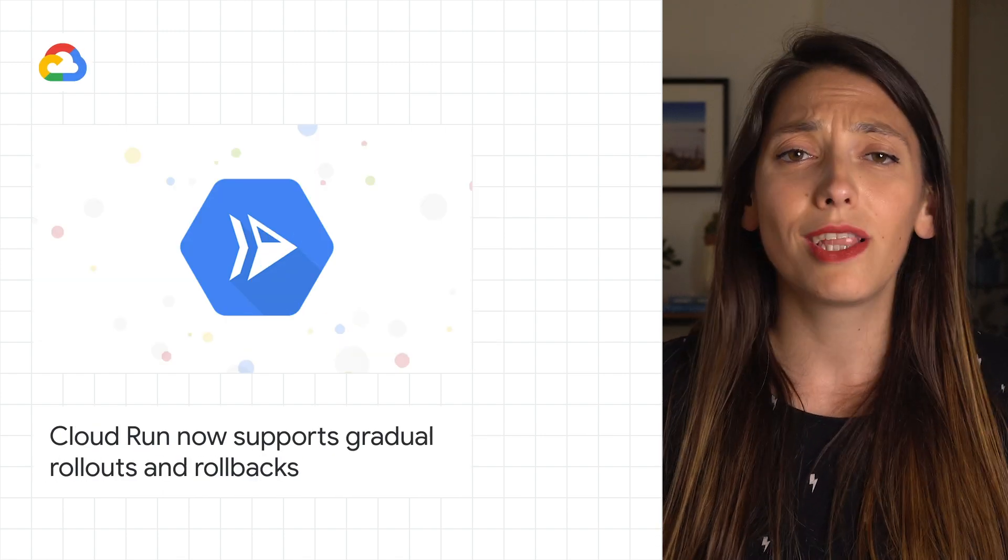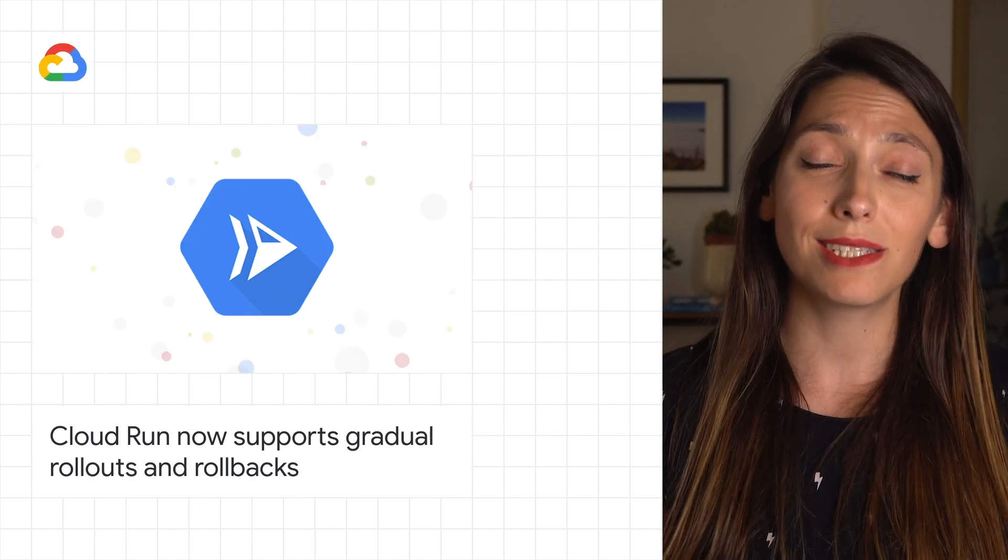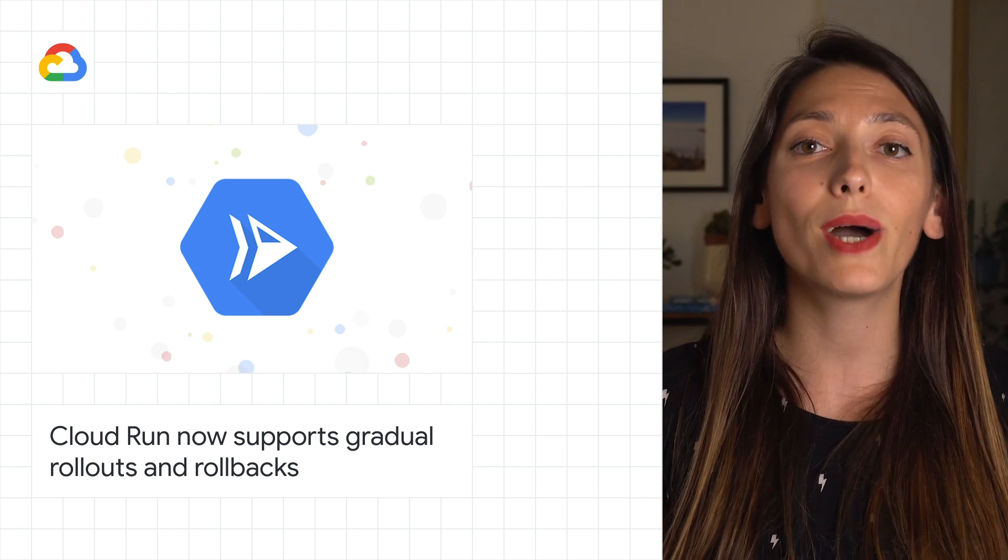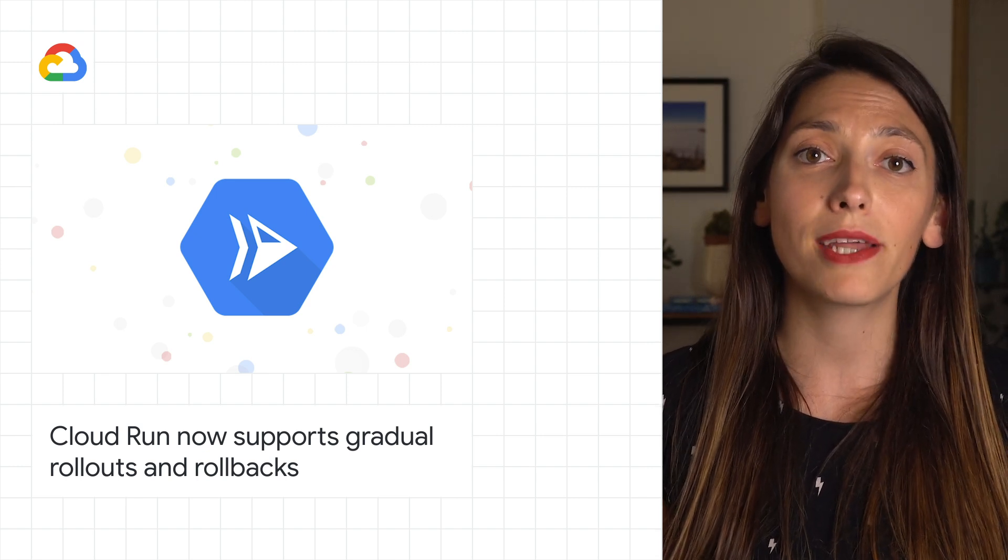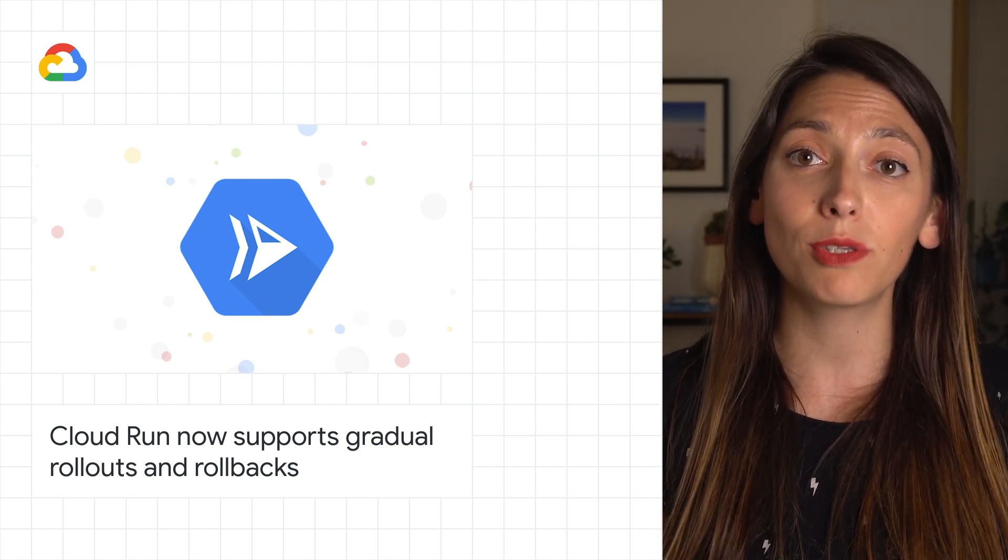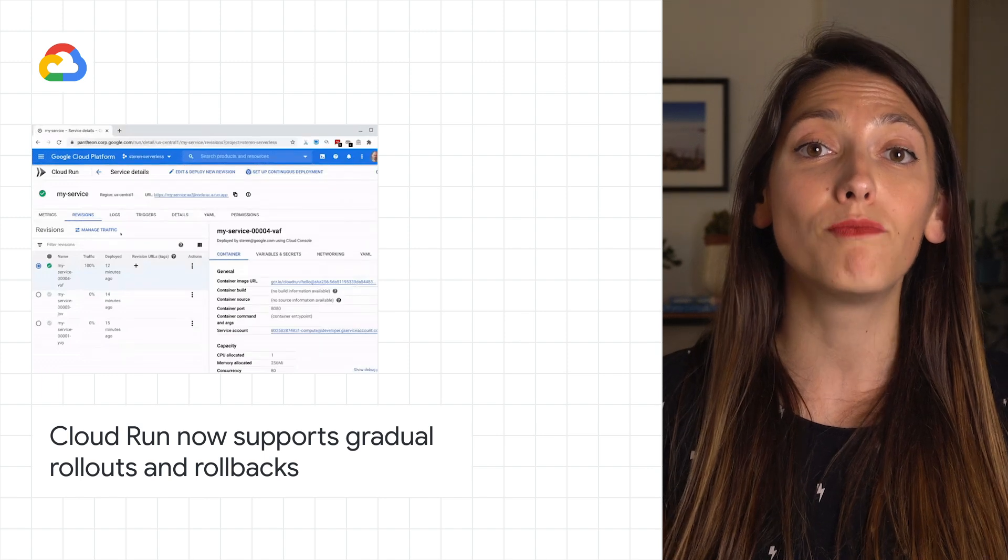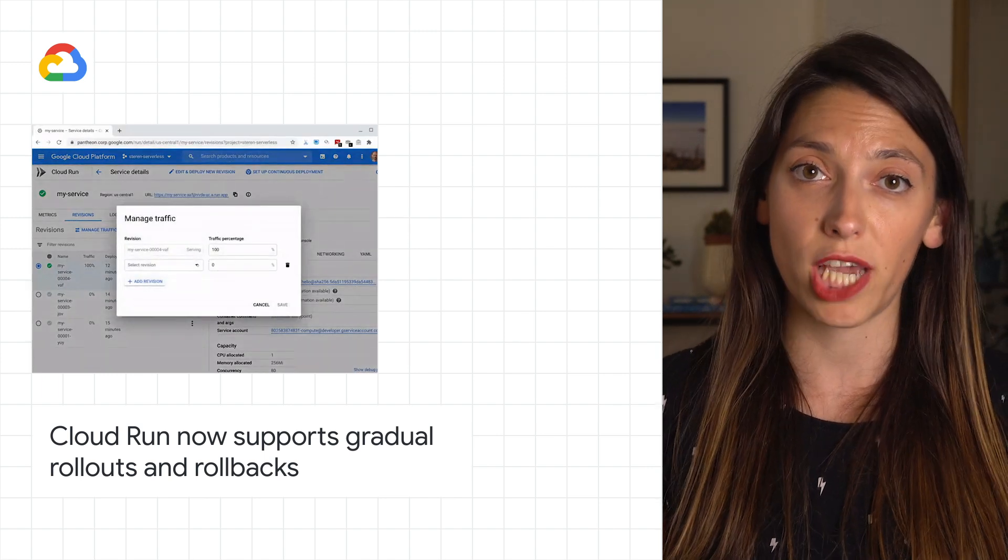Like all developers, you want the confidence that your next deployment will be healthy. That's why Cloud Run, our fully managed container compute platform, now allows you to have more control over the rollout of your changes.